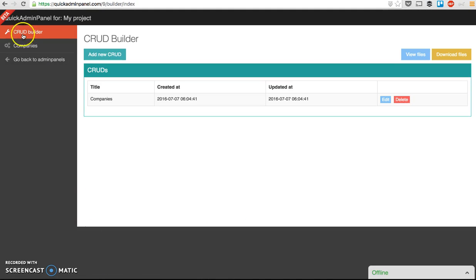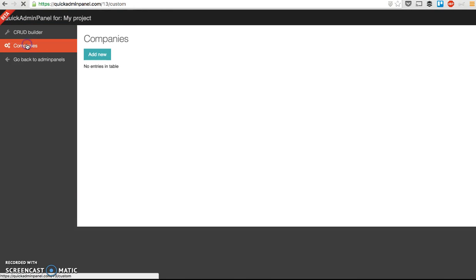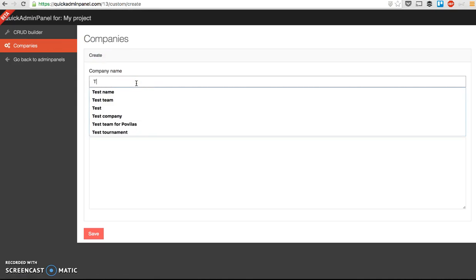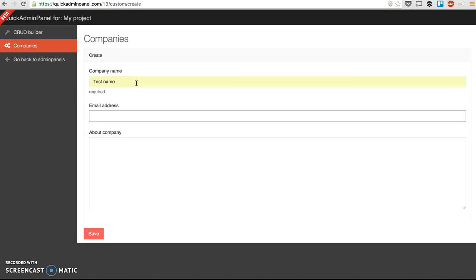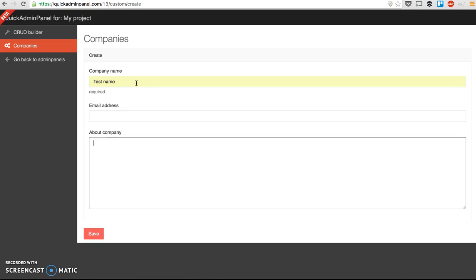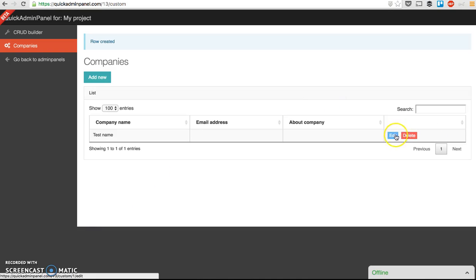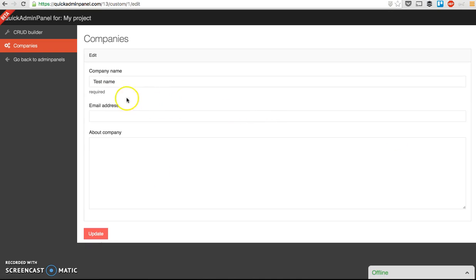See on the left, there's a new menu item called companies. So now I can create companies, test name, email, actually email is optional, so I can skip that. Yep, see, and then I can edit that.